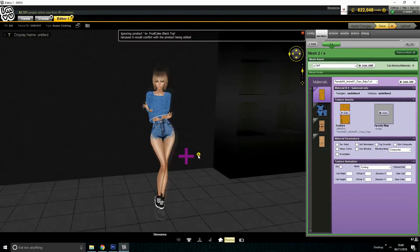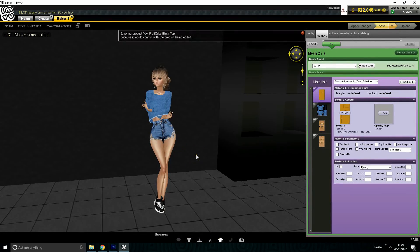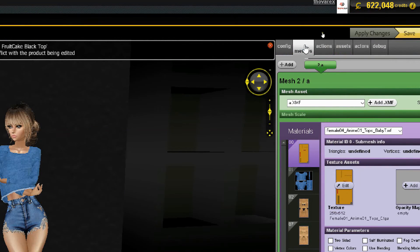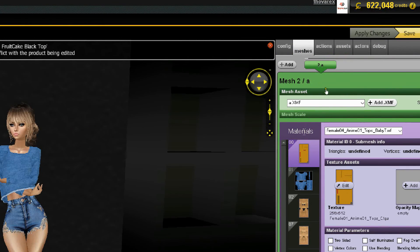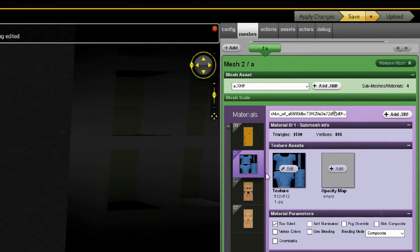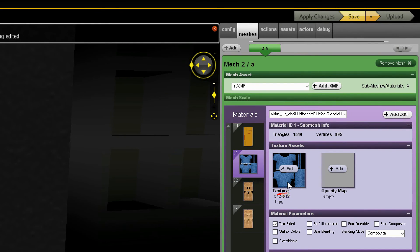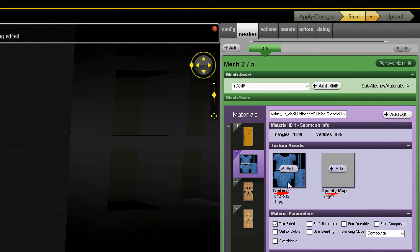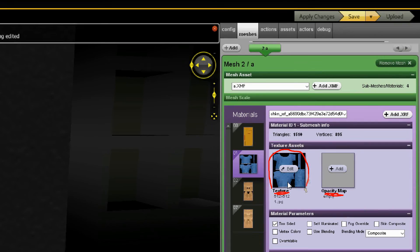So be sure you are on the mesh tab and under materials click the second icon here. Under texture assets you will see two more icons.